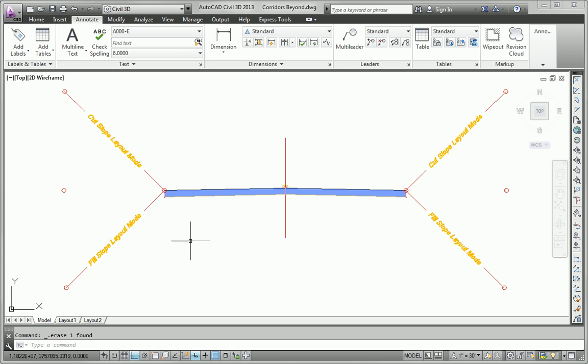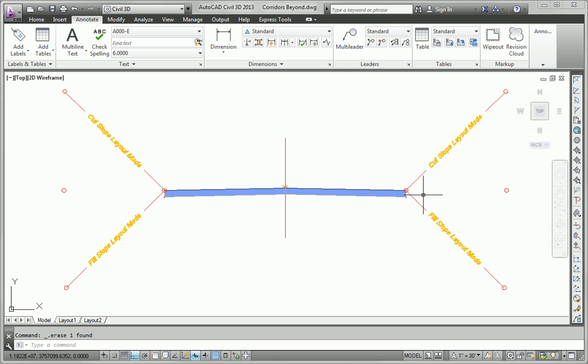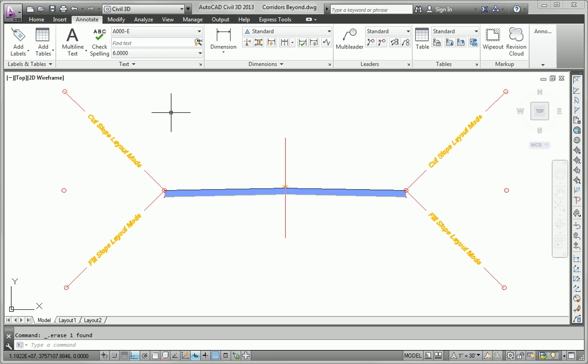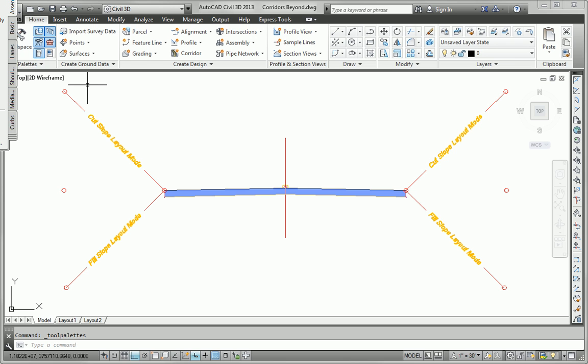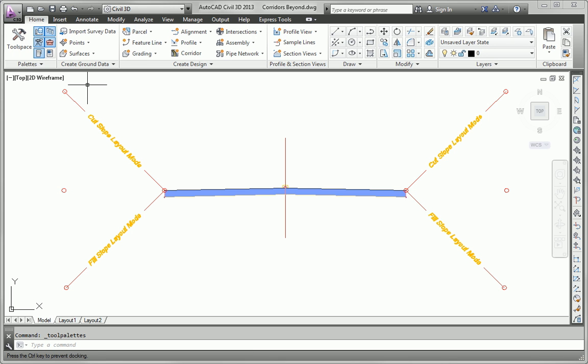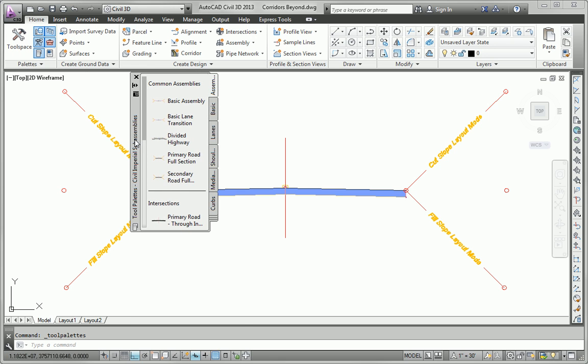So that takes care of that part. What we need to do now is add a grass strip just off the left and the right edges of the pavement. And that grass strip needs to be 3 feet wide and it needs to slope down at 2%. To begin accomplishing that, I first need to bring up my tool palette. So I'll go to the home tab, open my tool pallets window, and here are my sub-assemblies.